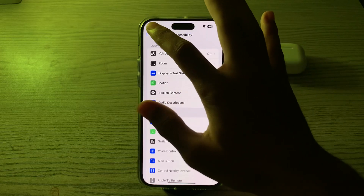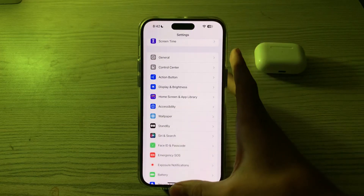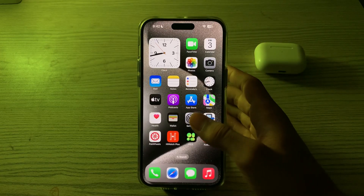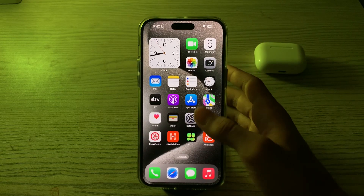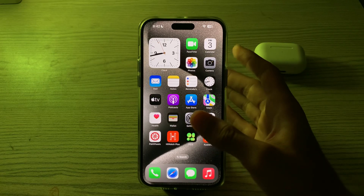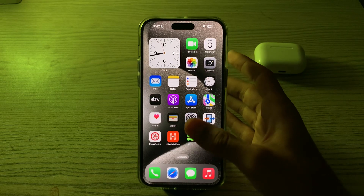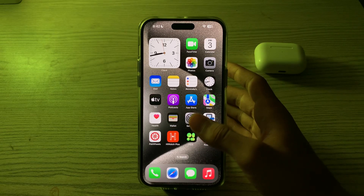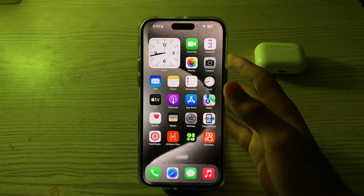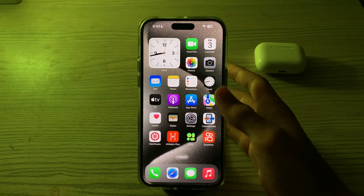After this, you have to check for physical obstructions. Make sure that there is no physical damage or obstruction on your iPhone screen or around the home button area, if you have a device with a physical home button.